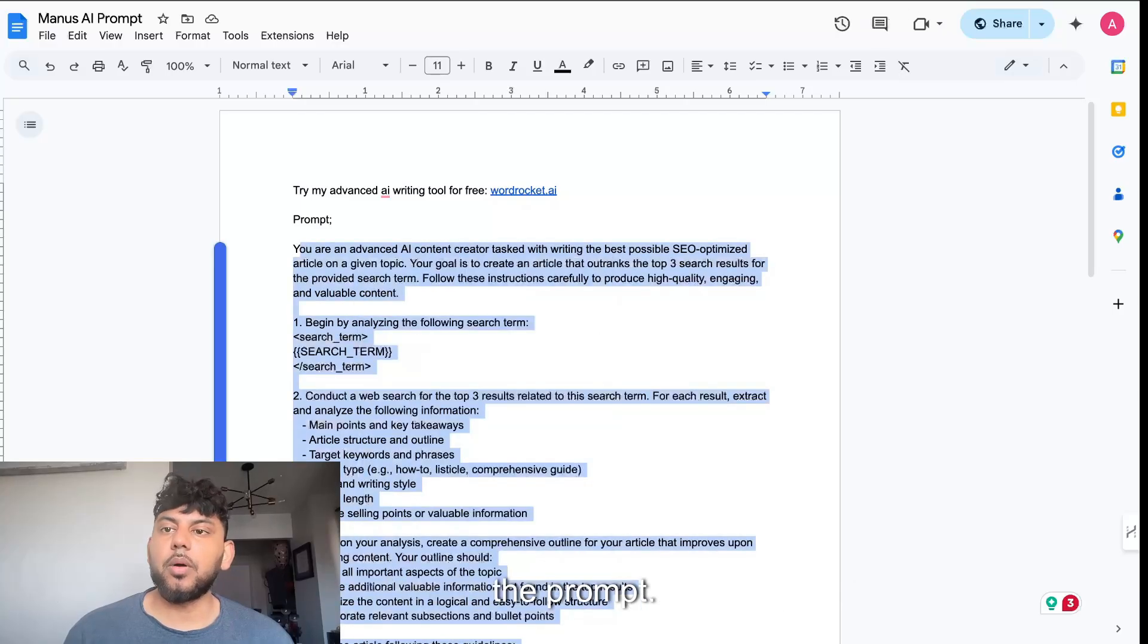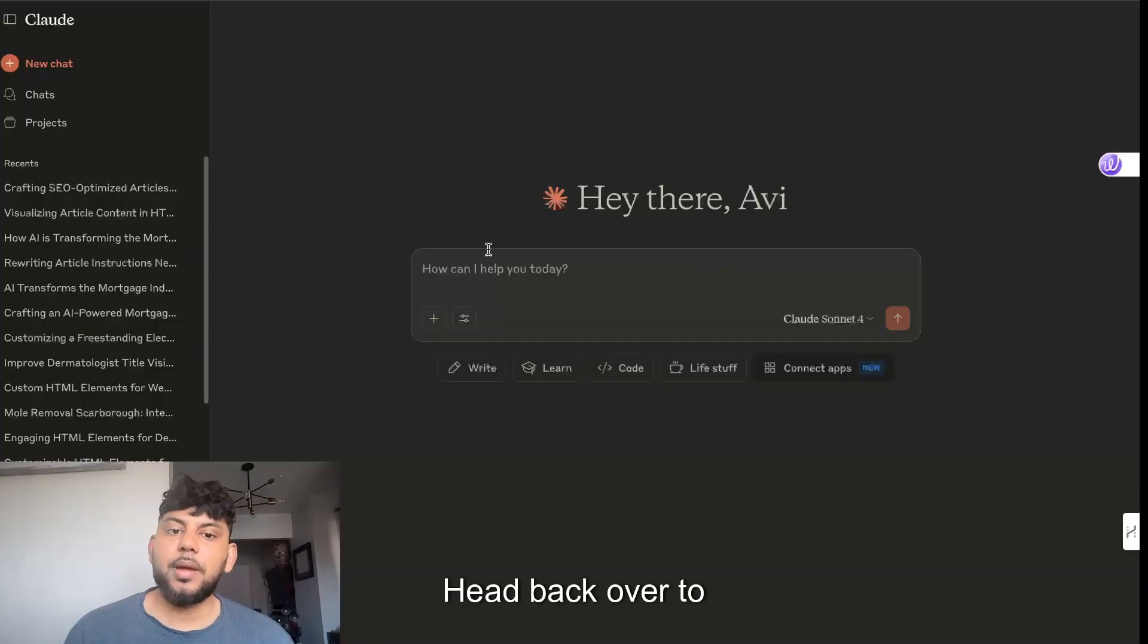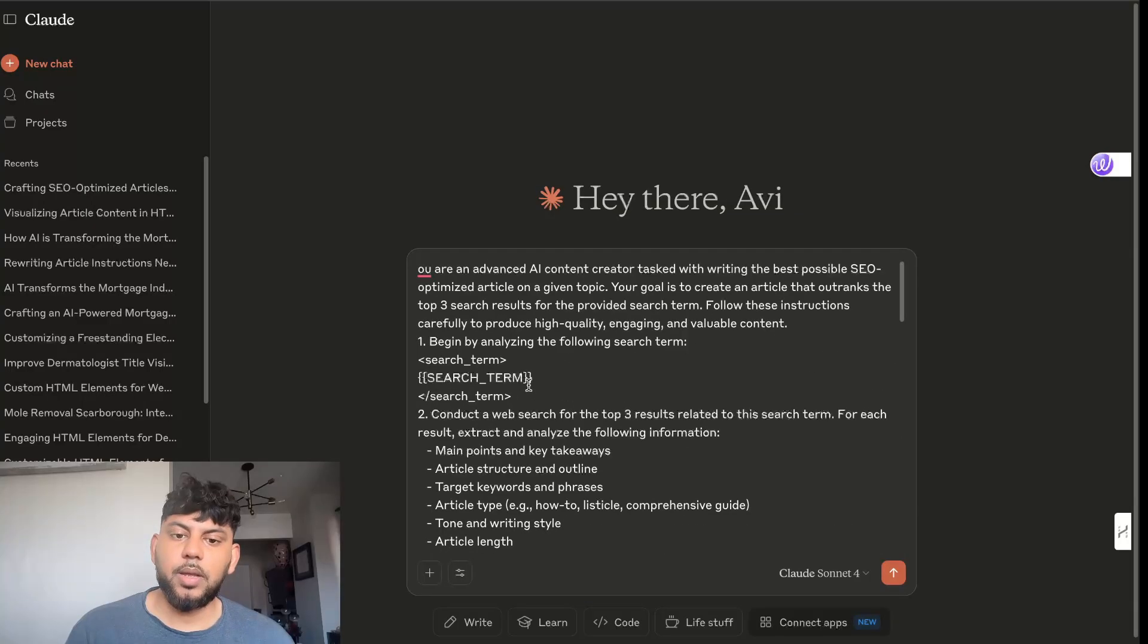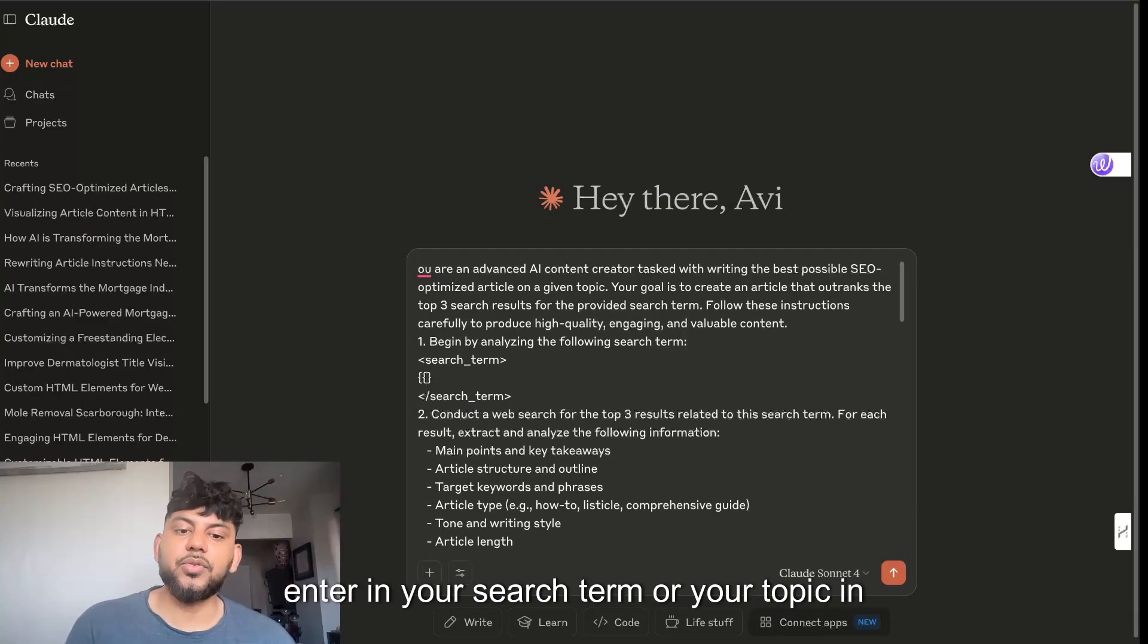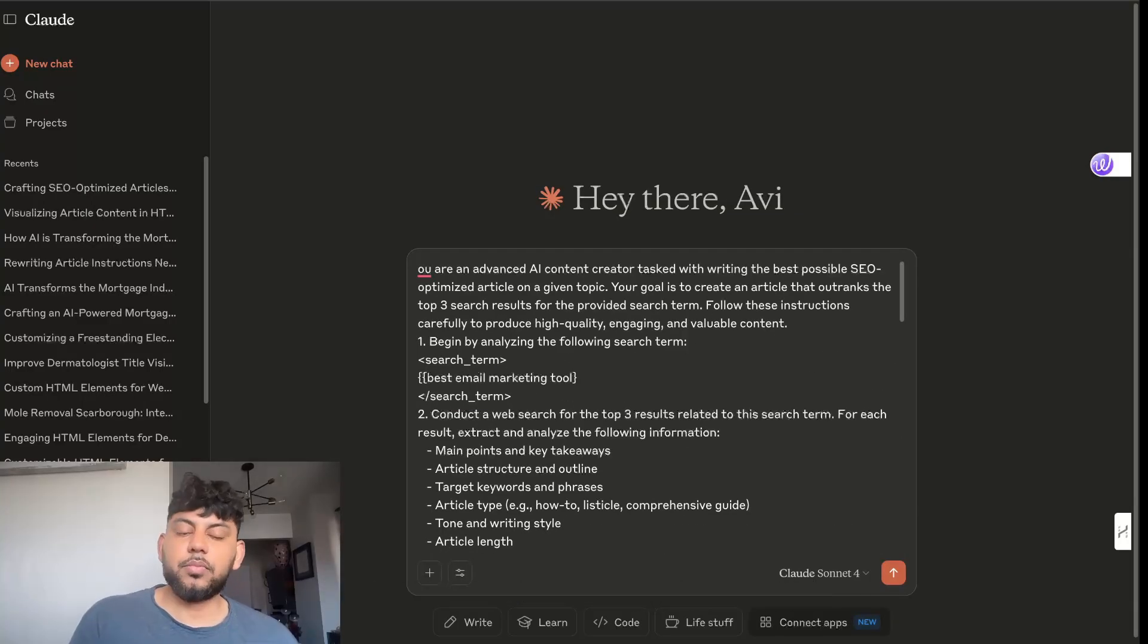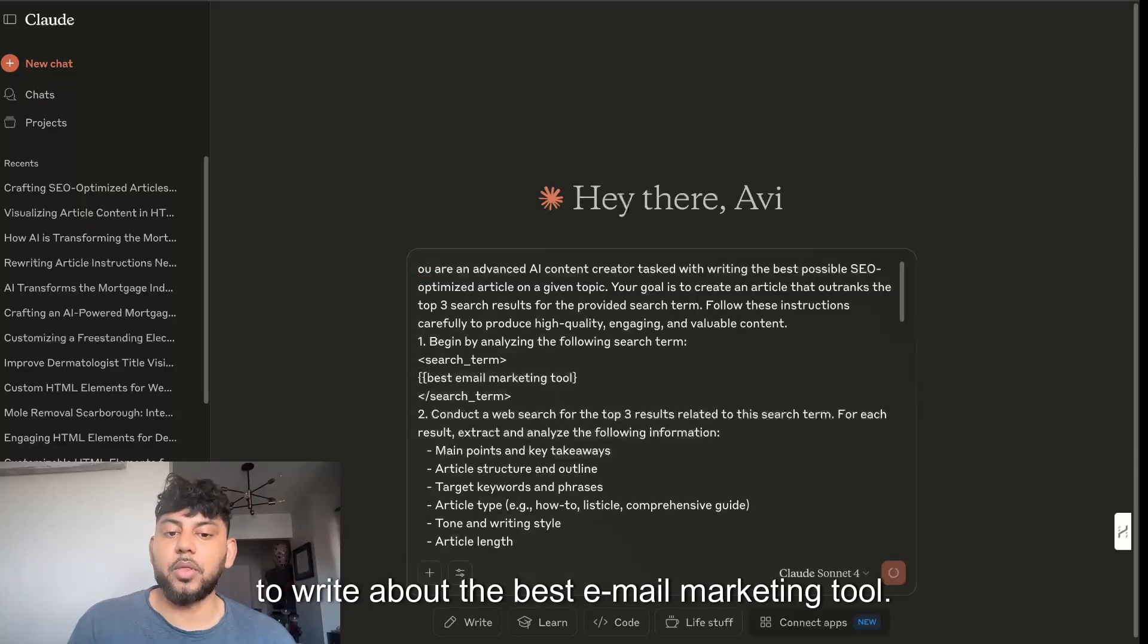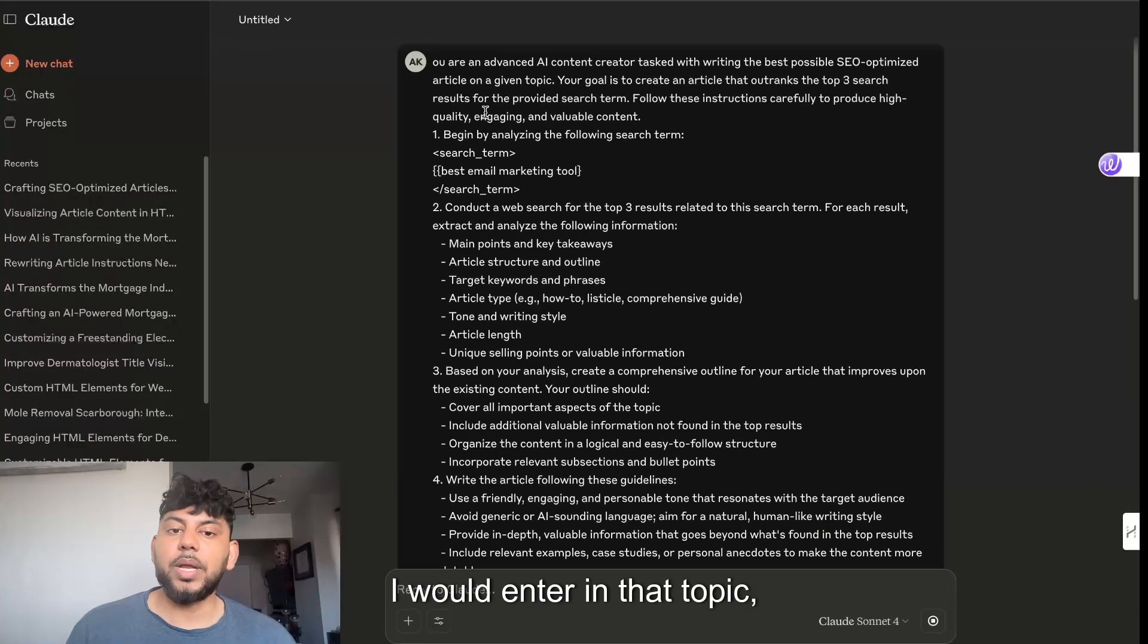All you have to do is copy over the prompt - it will be in the description below - head back over to Claude, and then for search term you're going to enter in your search term or your topic which you would like to write about. For example, let's say we wanted to write about the best email marketing tool.